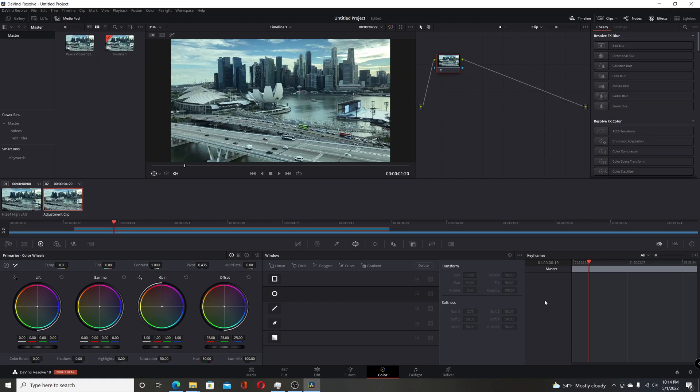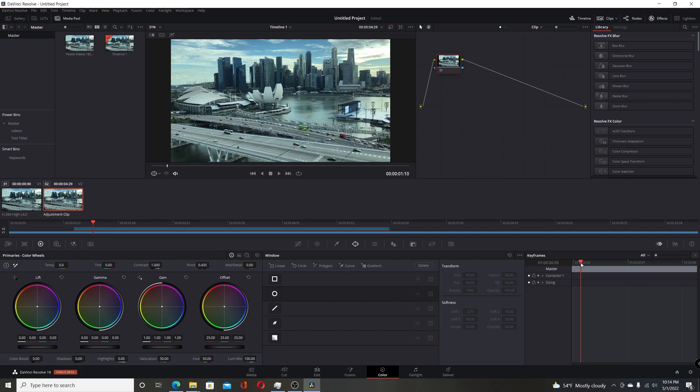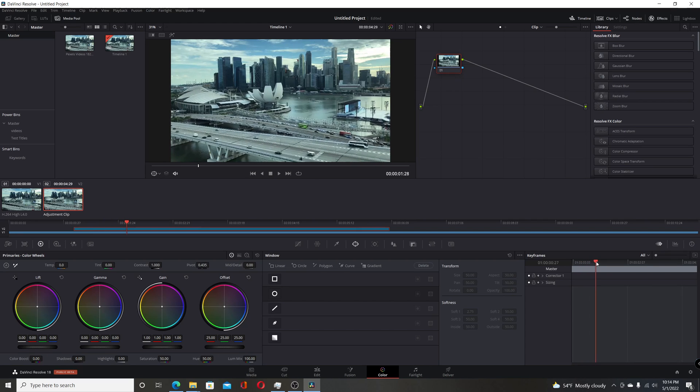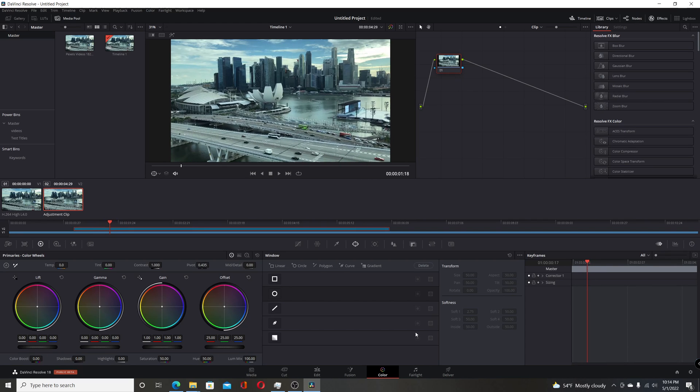And if I go to color, click on master, I have my keyframe ability, which in the previous beta wasn't there.